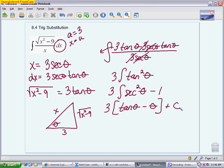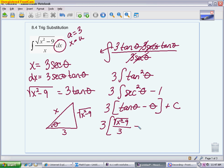Now we use the triangle to go back to x's. For tangent θ, tangent is opposite over adjacent, so tangent θ is replaced by √(x²−9) over 3. To replace the angle θ itself, we use inverse trig — that's what inverse trig represents. Using arc sine (since sine is opposite over hypotenuse), θ becomes arcsin(√(x²−9) / x). So the full result has these two replacements made.